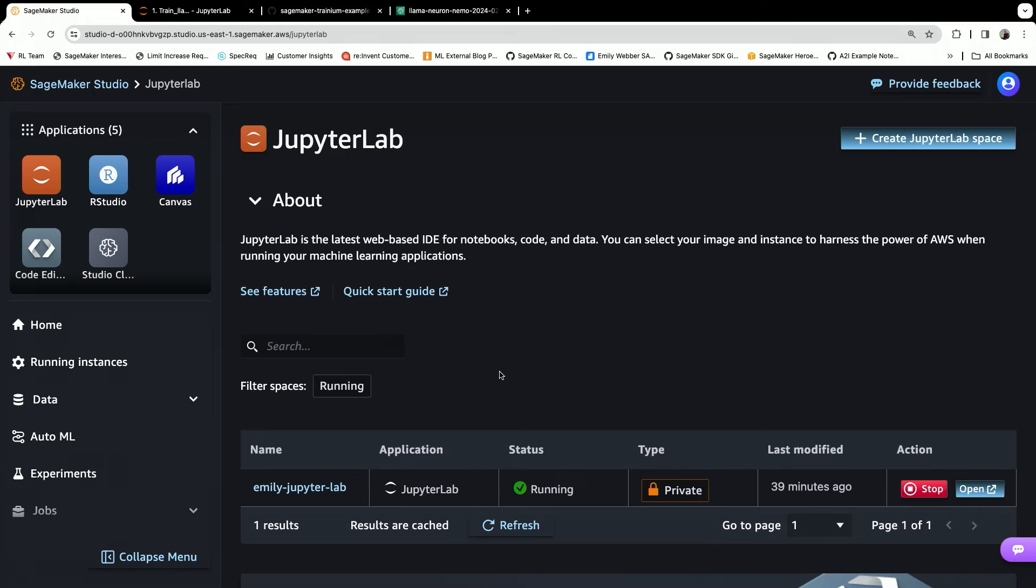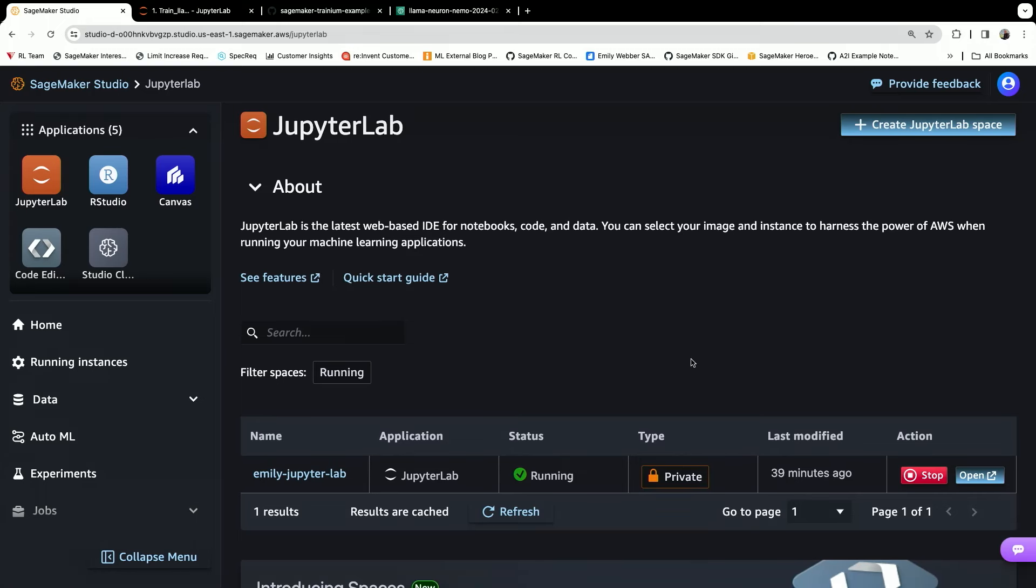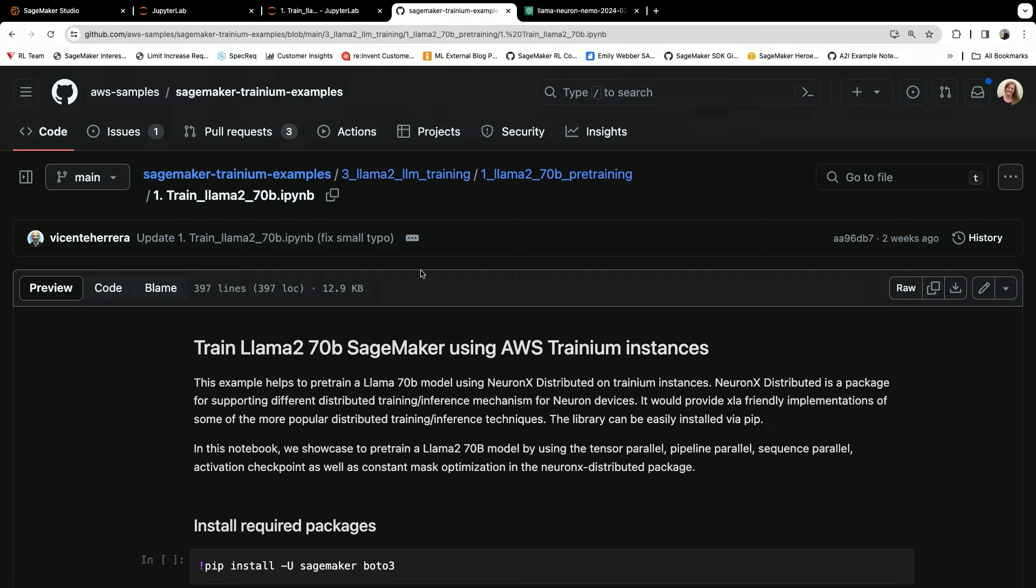So you'll see here I have SageMaker Studio. I'm gonna open my SageMaker Studio Lab environment, which is right here. In this example, I am going to be pre-training a LAMA2 70 billion parameter model using SageMaker and running on Tranium instances. The example for this is available publicly.